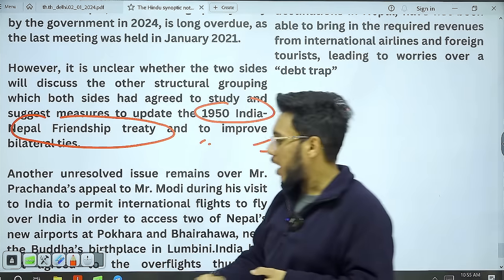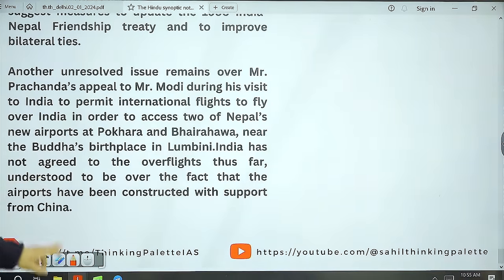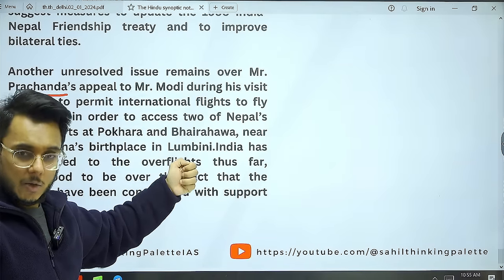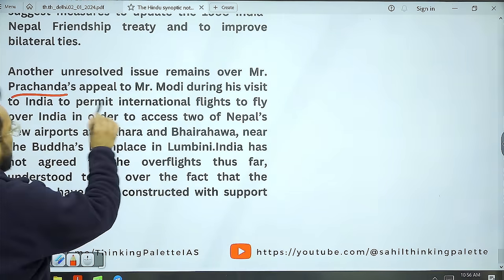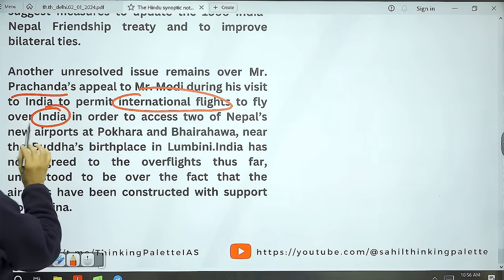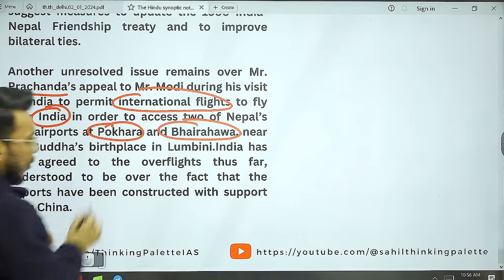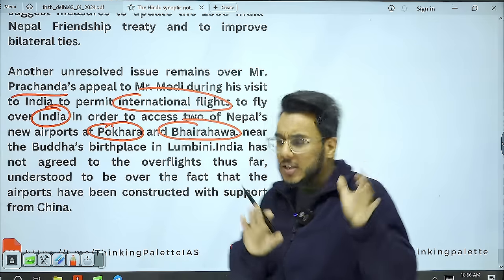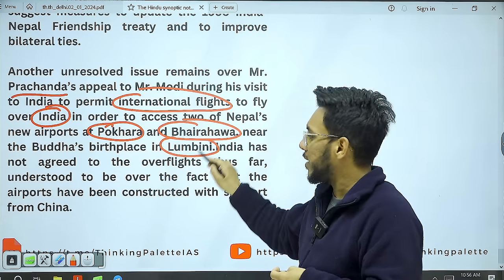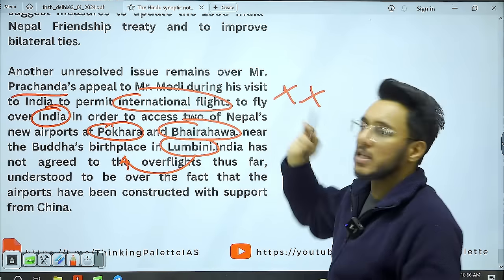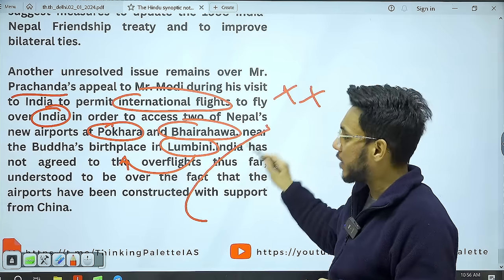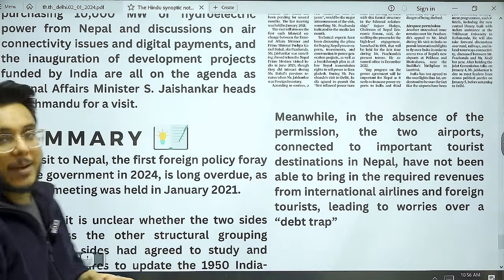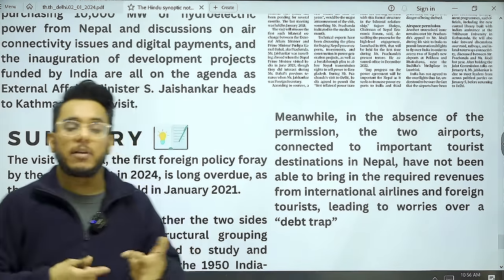PM Prachanda, during his visit to India, appealed that India should allow air connectivity — specifically allowing international flights to fly over Indian airspace to access Nepal's two new airports at Pokhara and Bhairahawa. These two airports, constructed in the vicinity of Lumbini — the birthplace of the Buddha — were built by China. India objects to Chinese-funded projects in the region, so it is not allowing flights to fly over India to reach these airports.